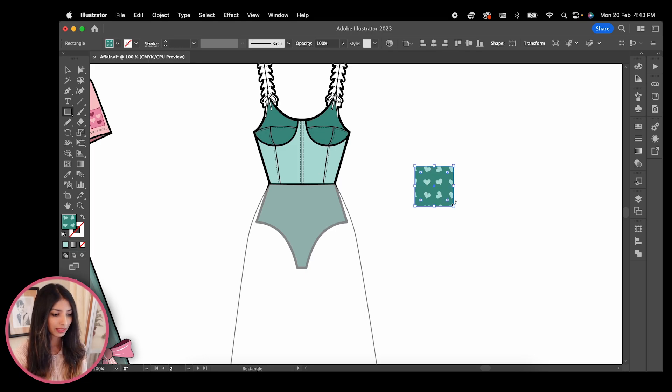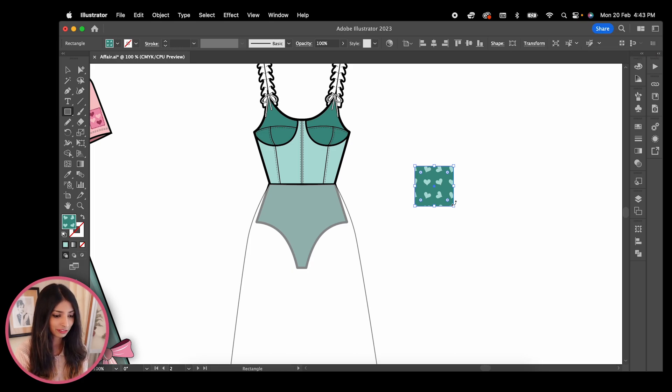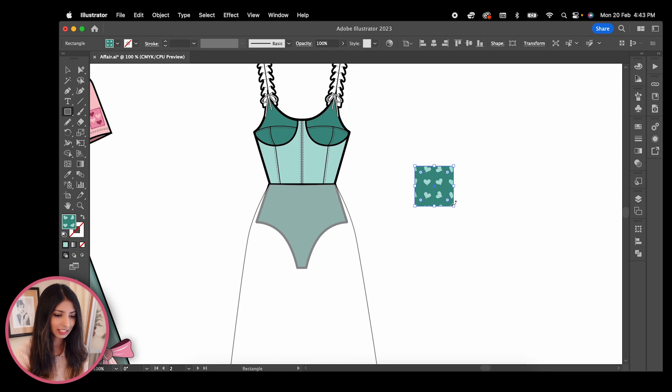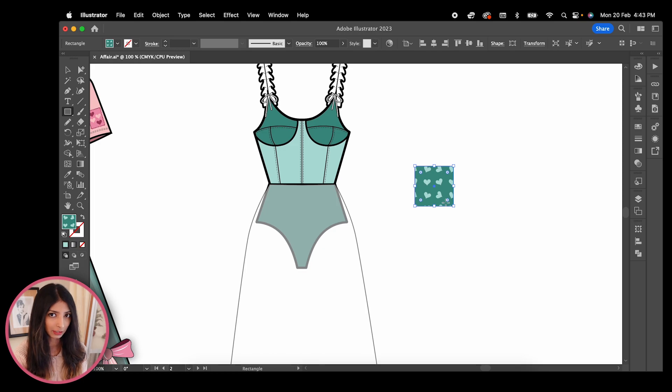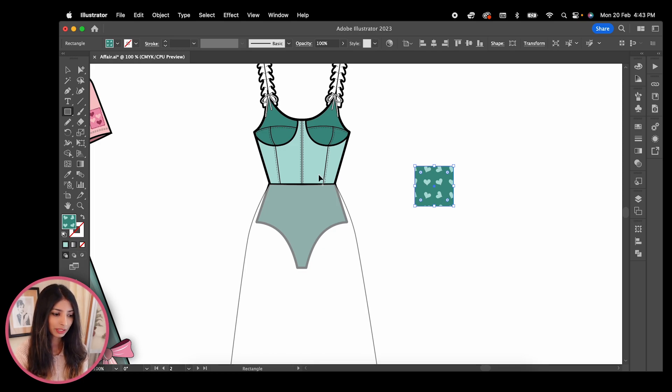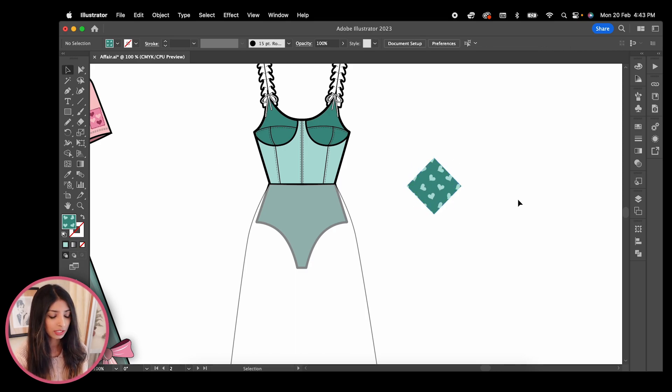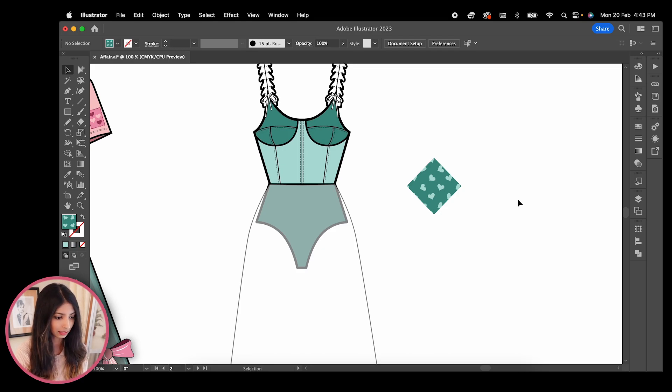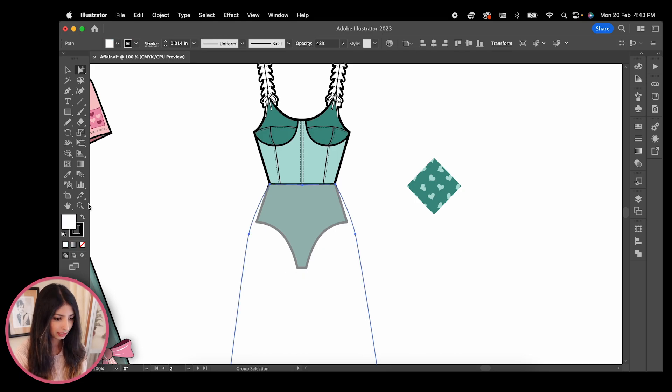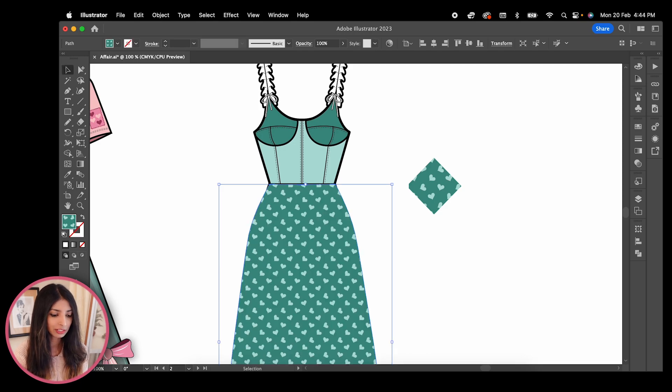One way I like working with AOPs is to place a square like this next to what I want to fill with the AOP in the exact size and direction that I want, then use my eyedropper tool to replicate the AOP onto my skirt. So I want my AOP to be in a diagonal direction on my skirt, so I'm going to turn this square this way. Hold down shift while rotating and you will get a perfect 45 degree angle. Now I'm highlighting my skirt, I'm selecting my eyedropper tool and I'm clicking the AOP to transfer it onto my skirt.